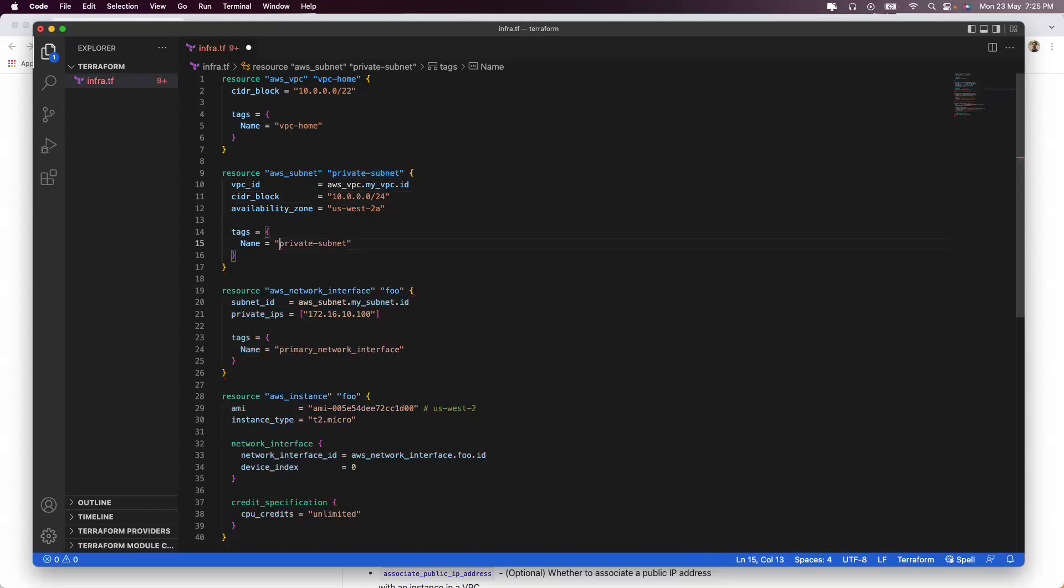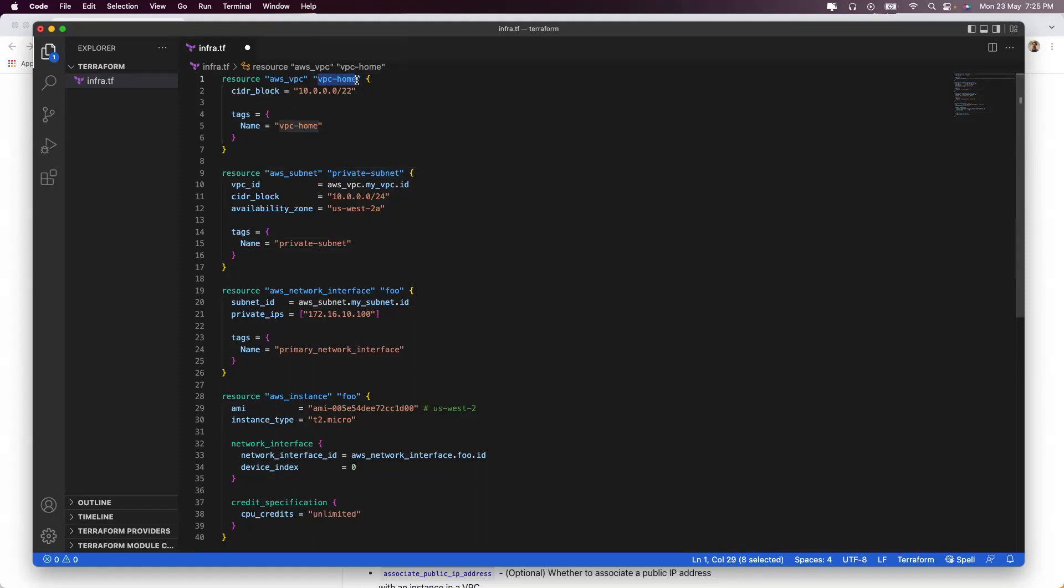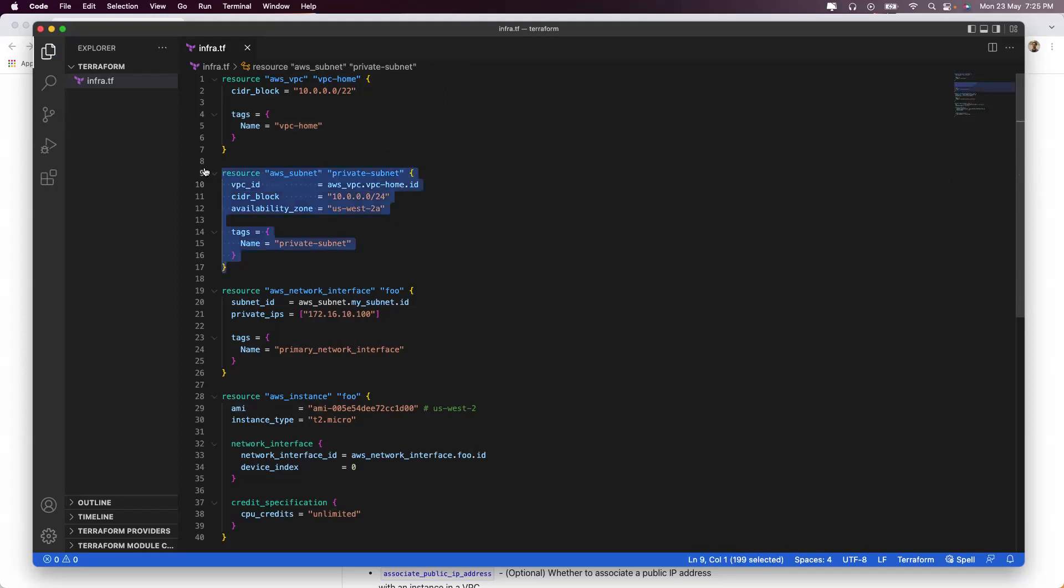Remember, it's not mandatory. However, keeping the tag names generally the same is going to help you. One important thing is because you named it vpc-home here, this thing should also be as it is. So you have created a private subnet.